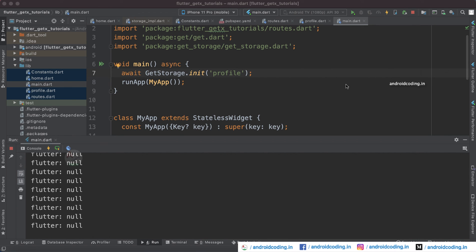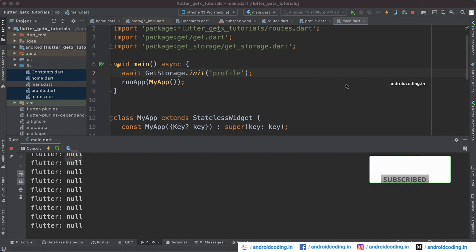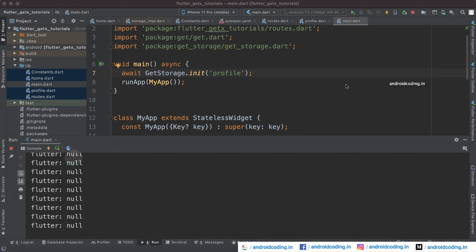This is the basic usage of the GetStorage box. I think you have understood it, and you can also compare it with the previous tutorial on Flutter shared preferences and make use of the best of the two. The code for this tutorial will be in the description section below. If you have any queries do let me know in the comment section below, and if you like this tutorial do like, share, and subscribe to our channel for more interesting content on Flutter.